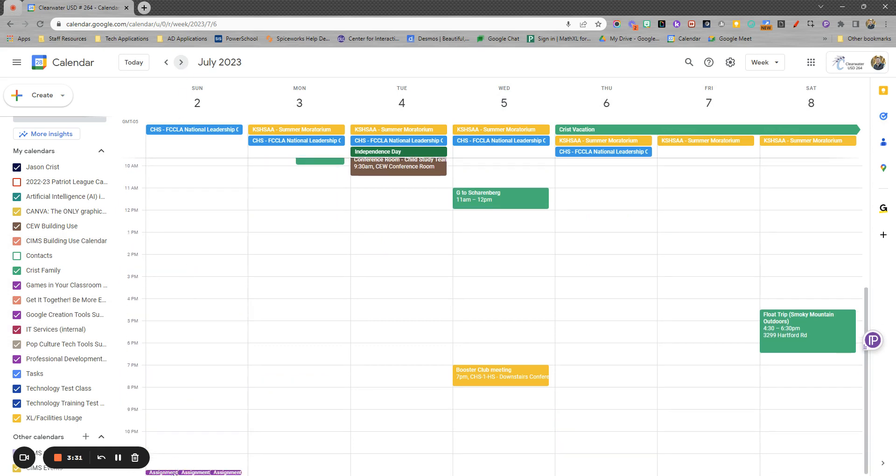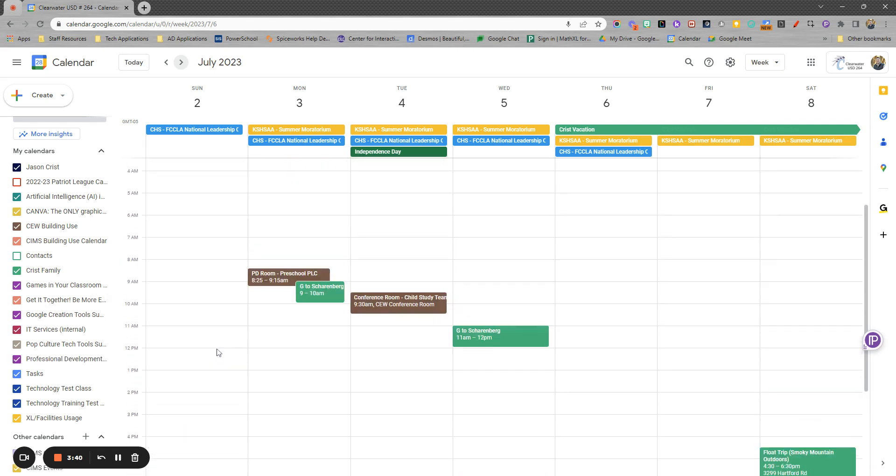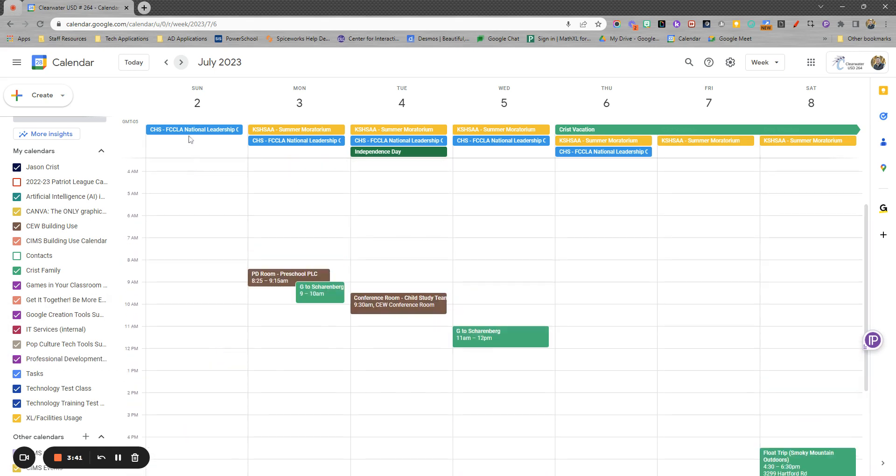you'll see kind of down here in the very bottom left-hand corner, there's three purple assignment notifications due. That's part of this Google Creation Tools class. So you'll see those that are there.